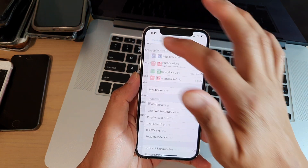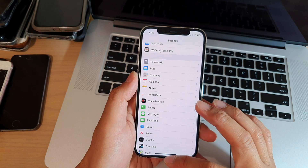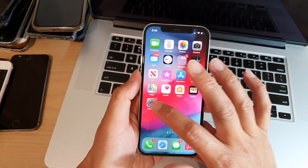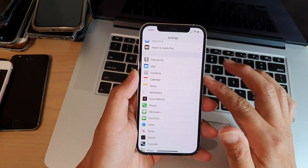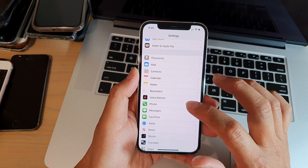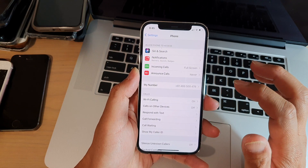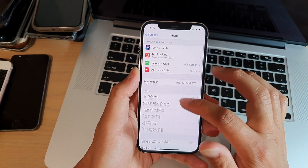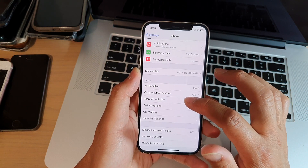First, let's go back to your home screen by swiping up at the bottom of the screen, then tap on Settings. In Settings, tap on Phone, then tap on Respond with Text.